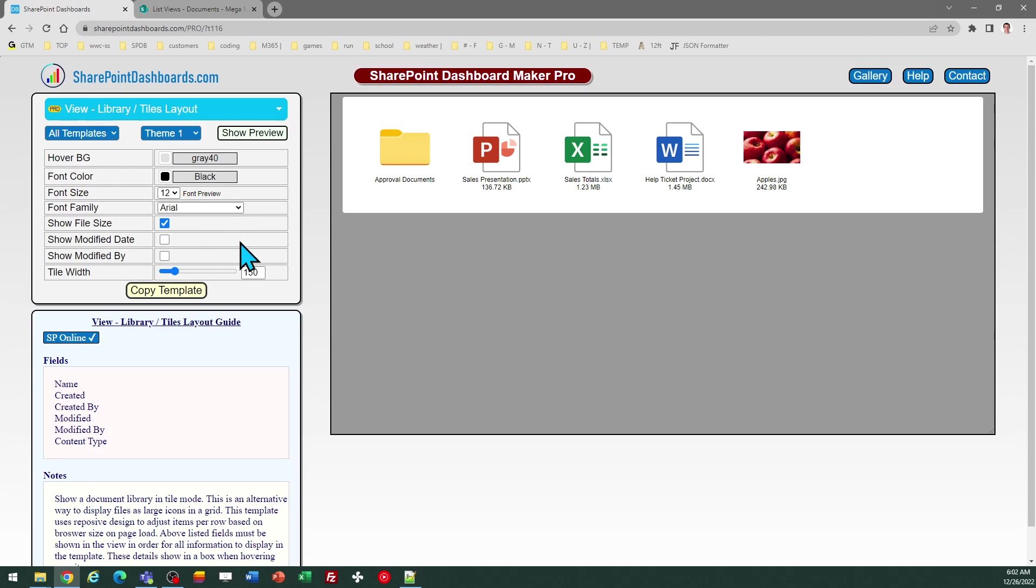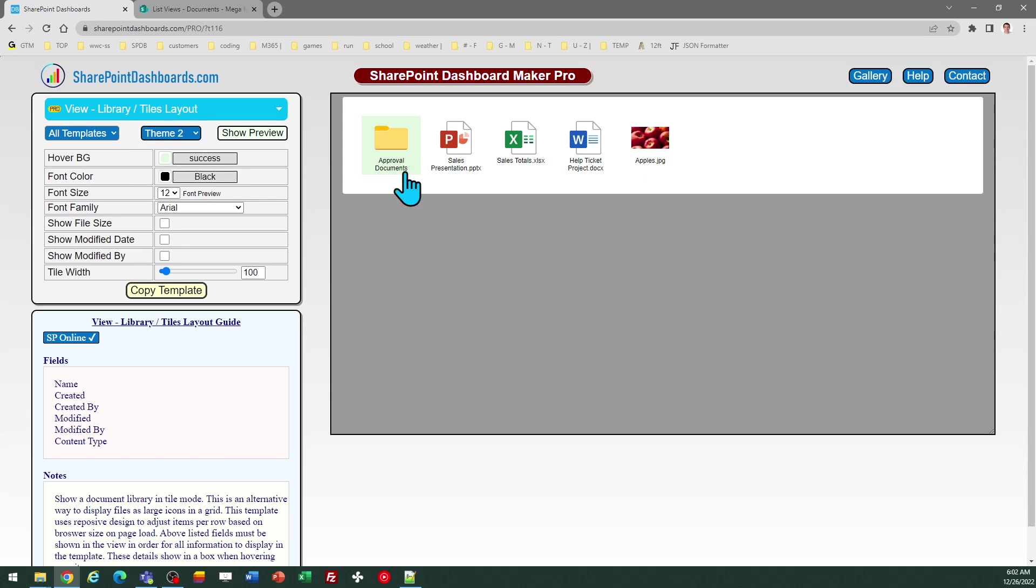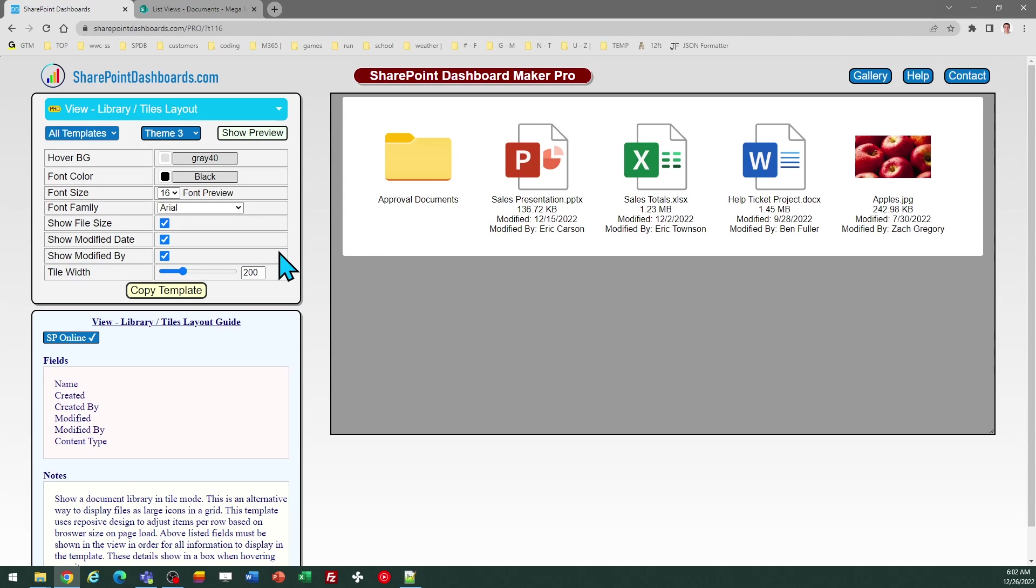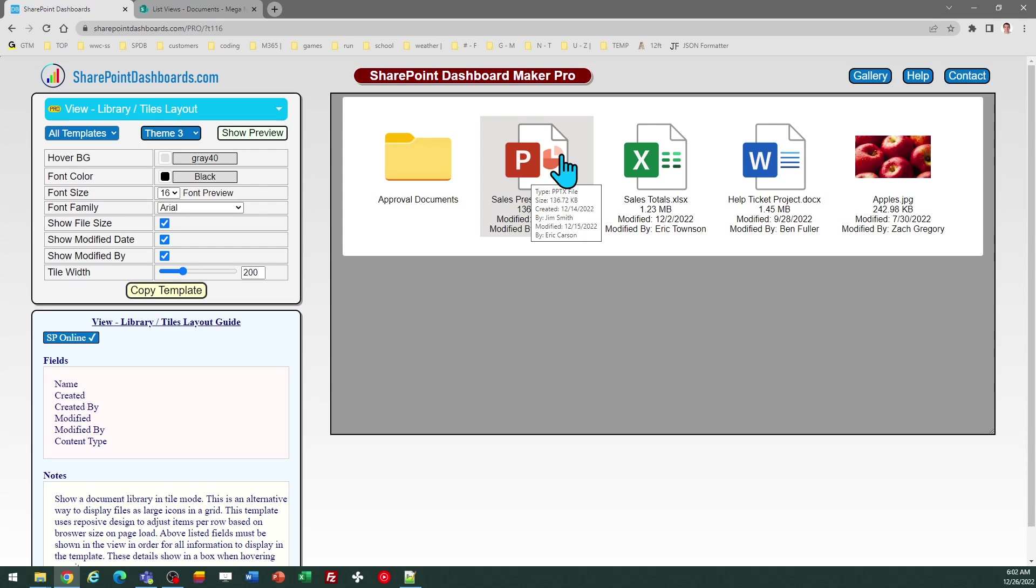You have different settings which can control how large the tiles are. And there are different settings as far as which metadata is shown below the file name. You can optionally display more detailed information if you want that. Additionally, when you hover over the file, it's also going to show you all of the details. So the user still has access whether those are shown directly in the view or not.